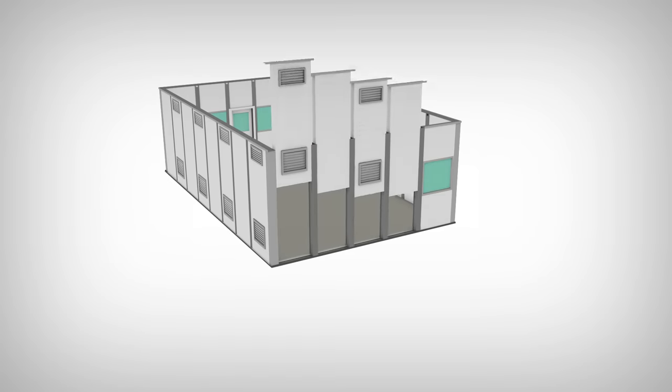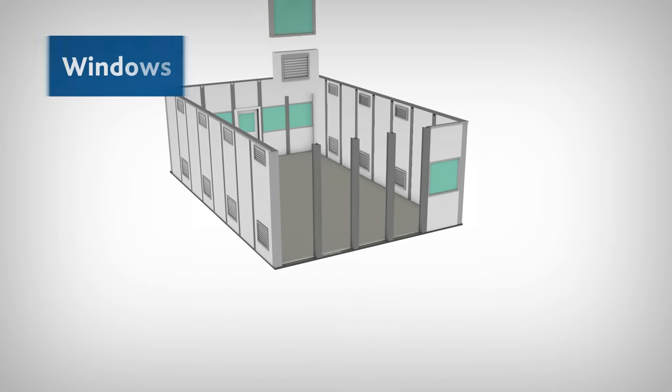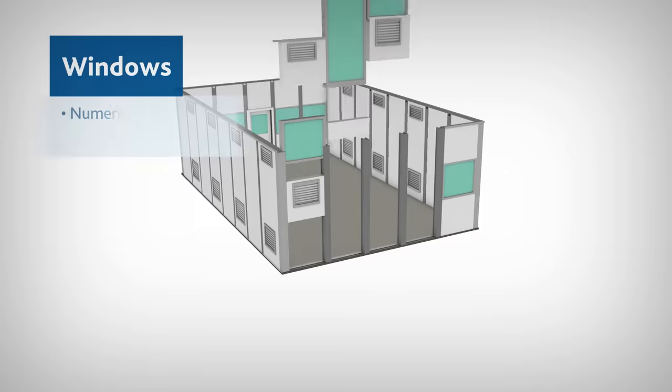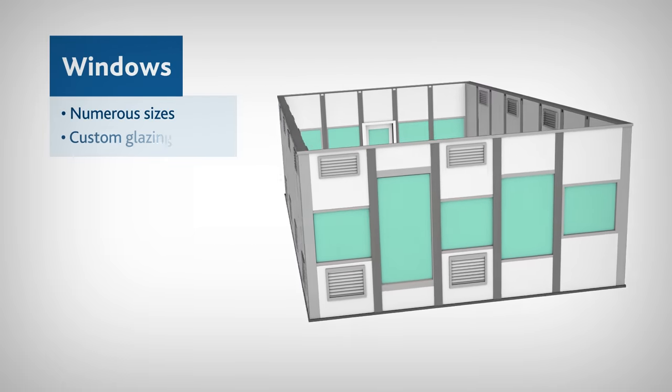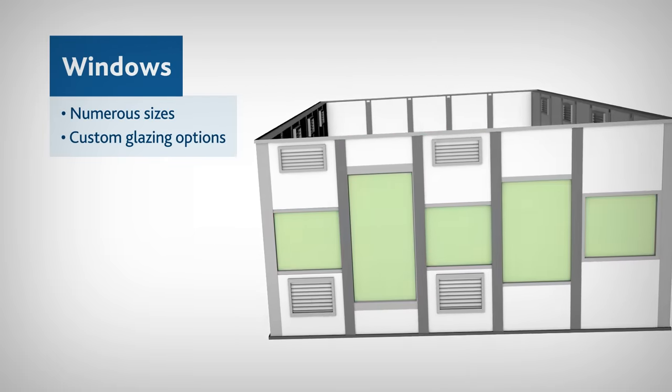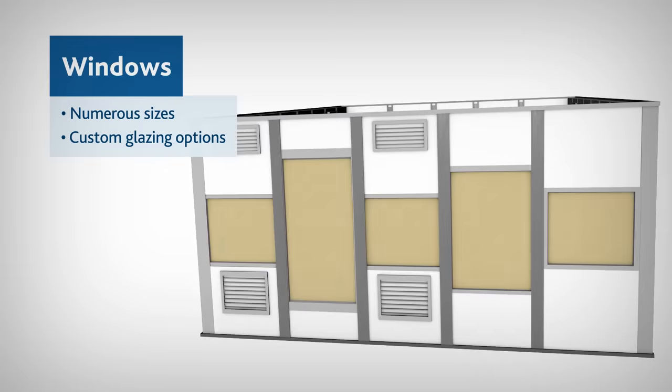The CleanLine wall system can also accommodate numerous window sizes and configurations including custom glazing options.